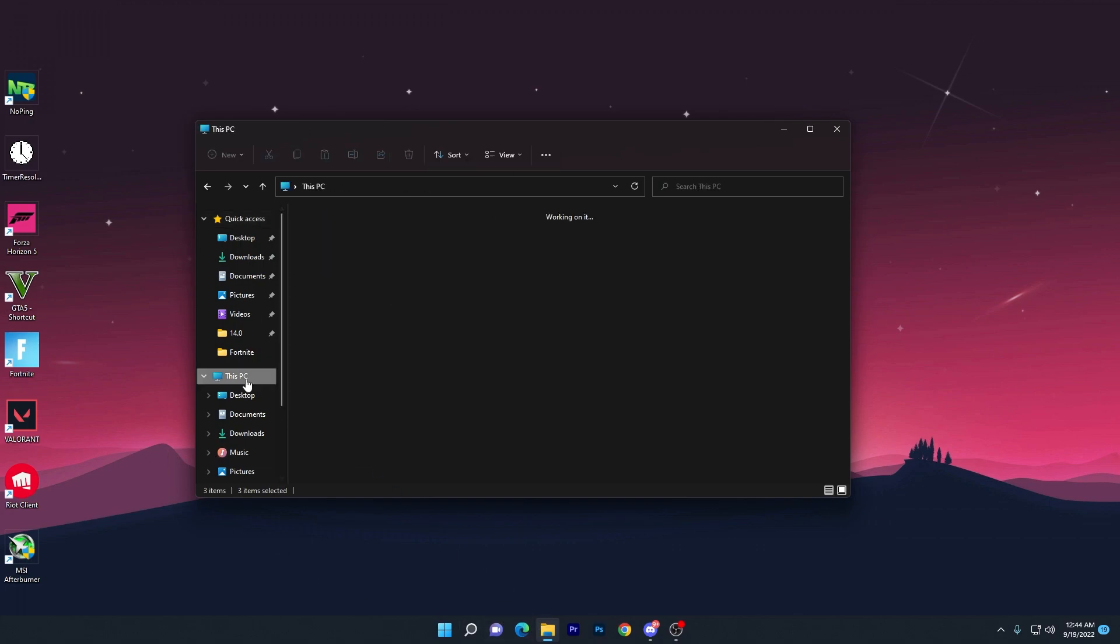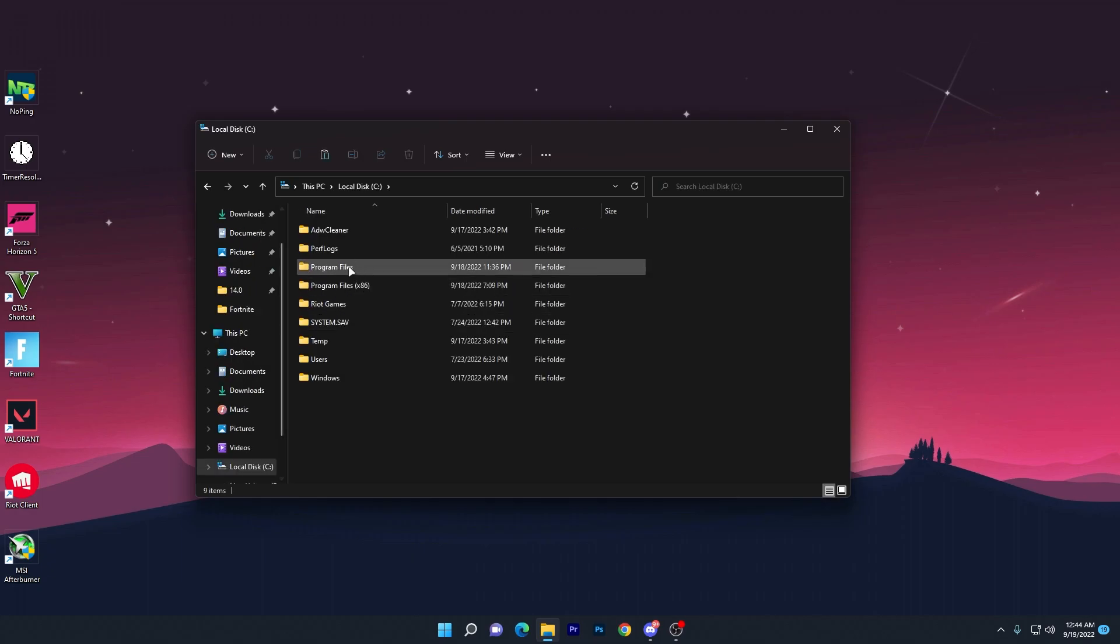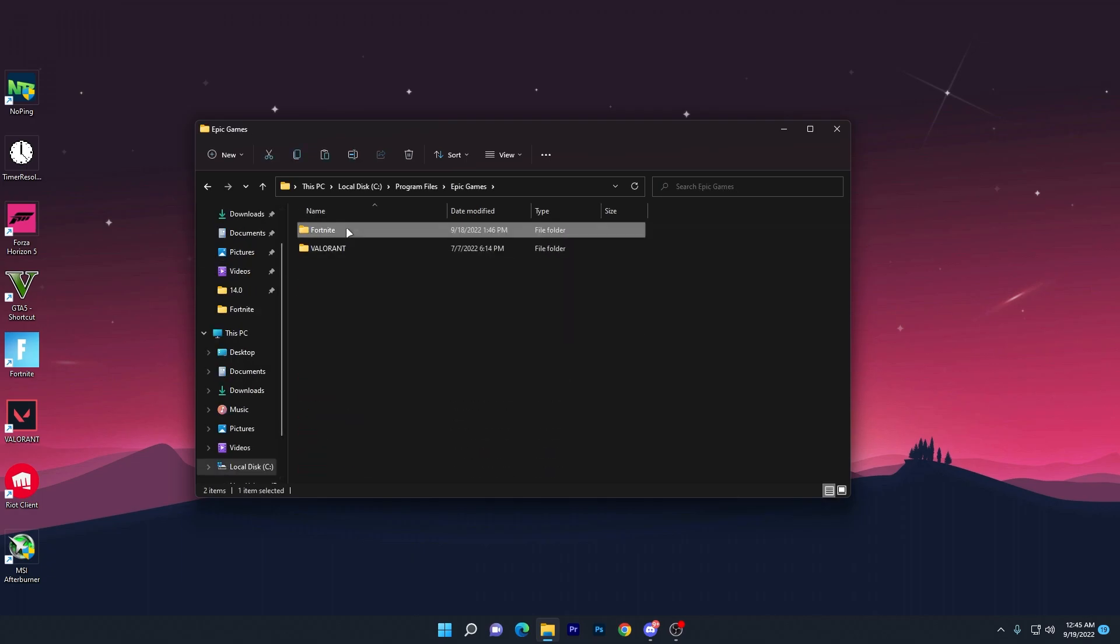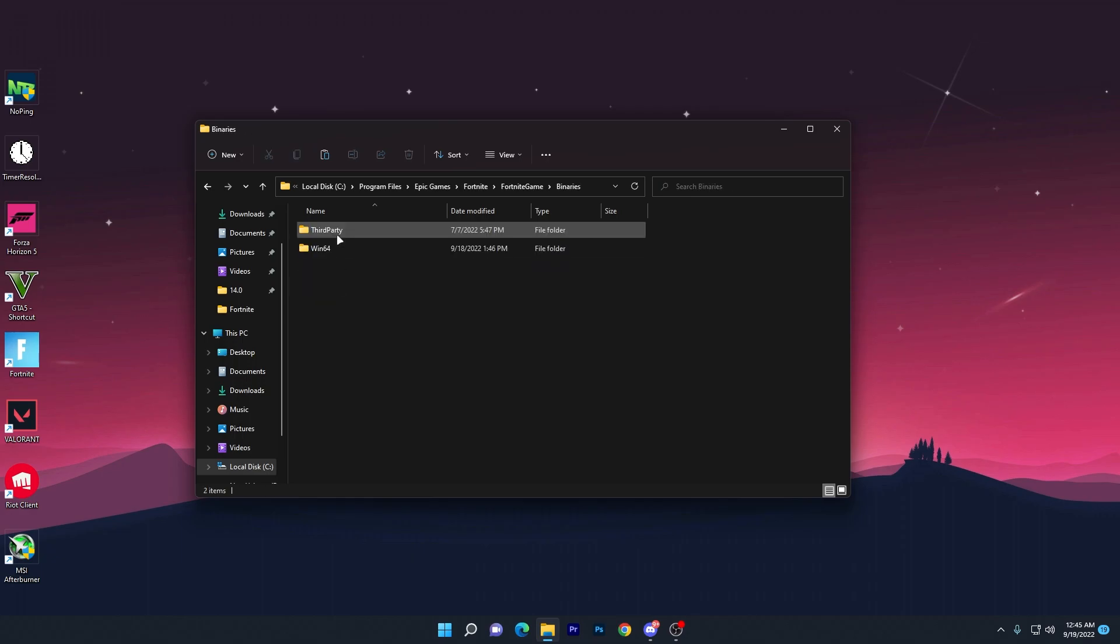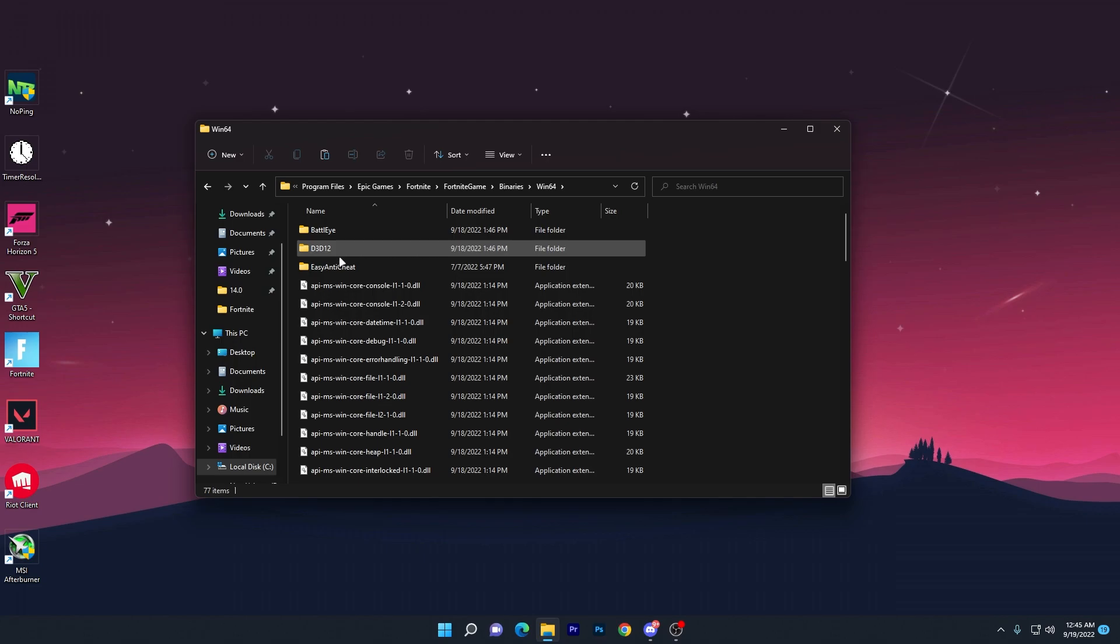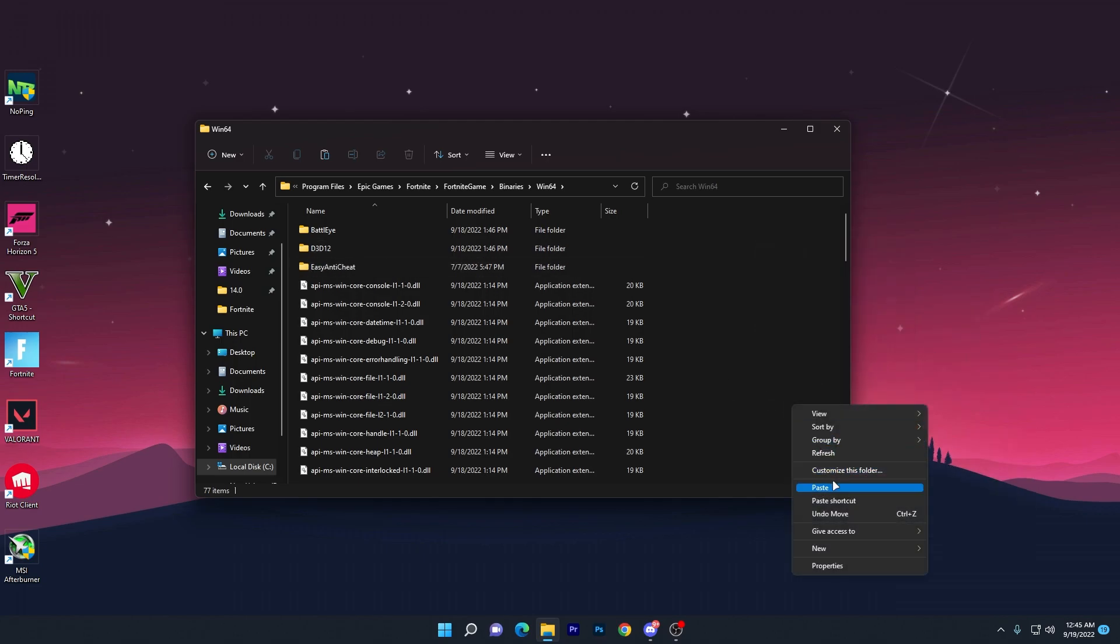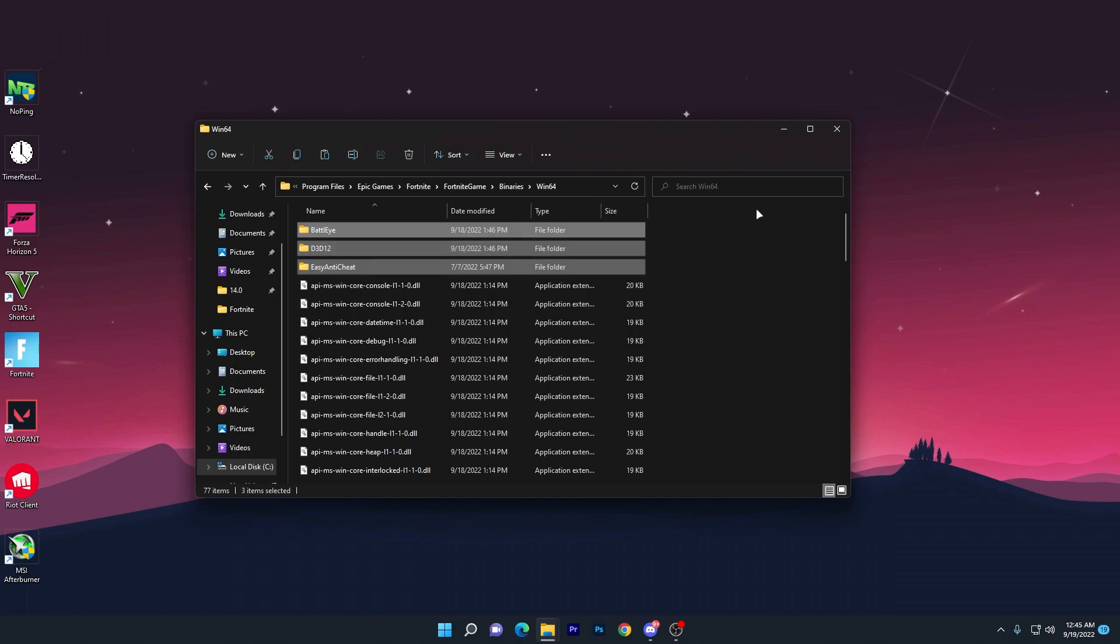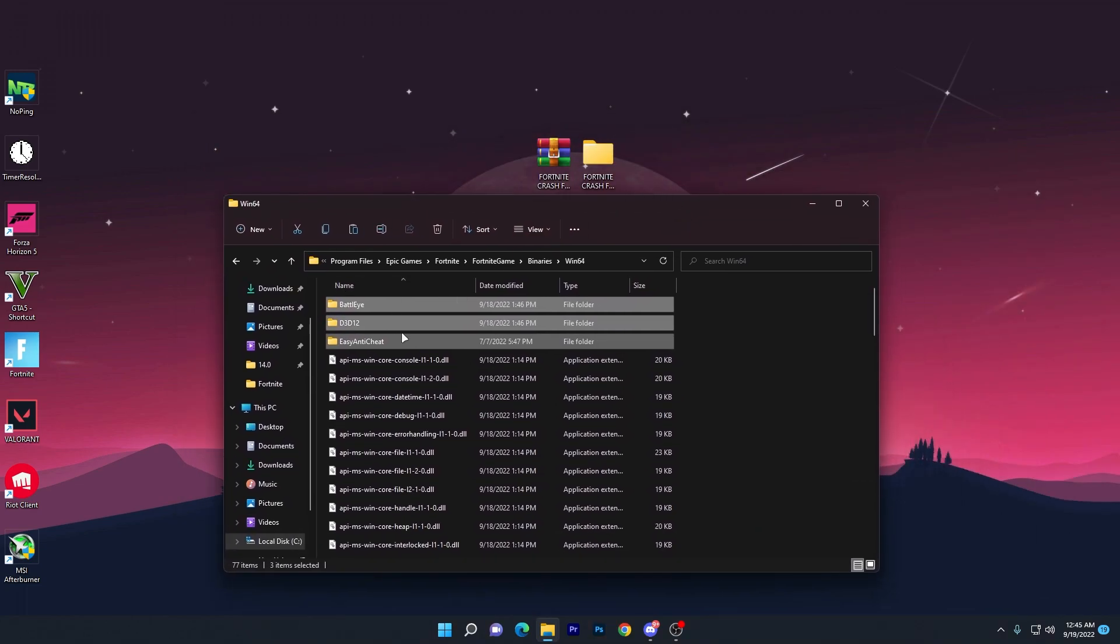Now go to the directory where you've installed Fortnite. It's usually on the C drive. Navigate to Program Files, Epic Games, Fortnite, Fortnite Game, Binaries. Here you'll see Battle Eye, D3D11, and Easy Anti-Cheat. Paste the copied files from the boost pack. Once you replace these folders, simply close it.